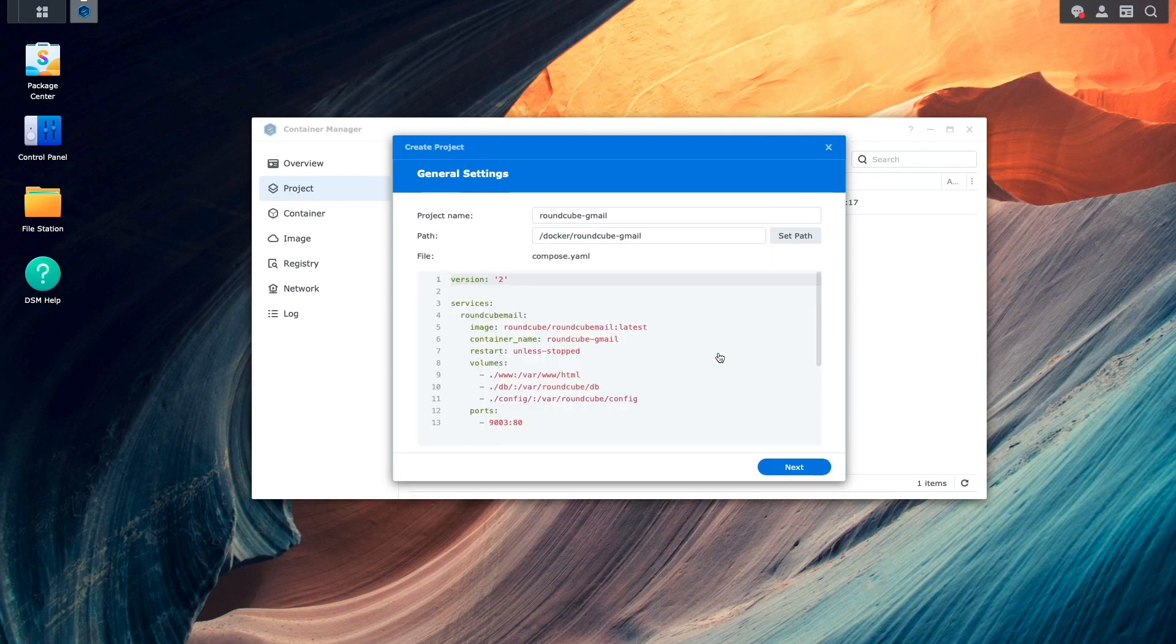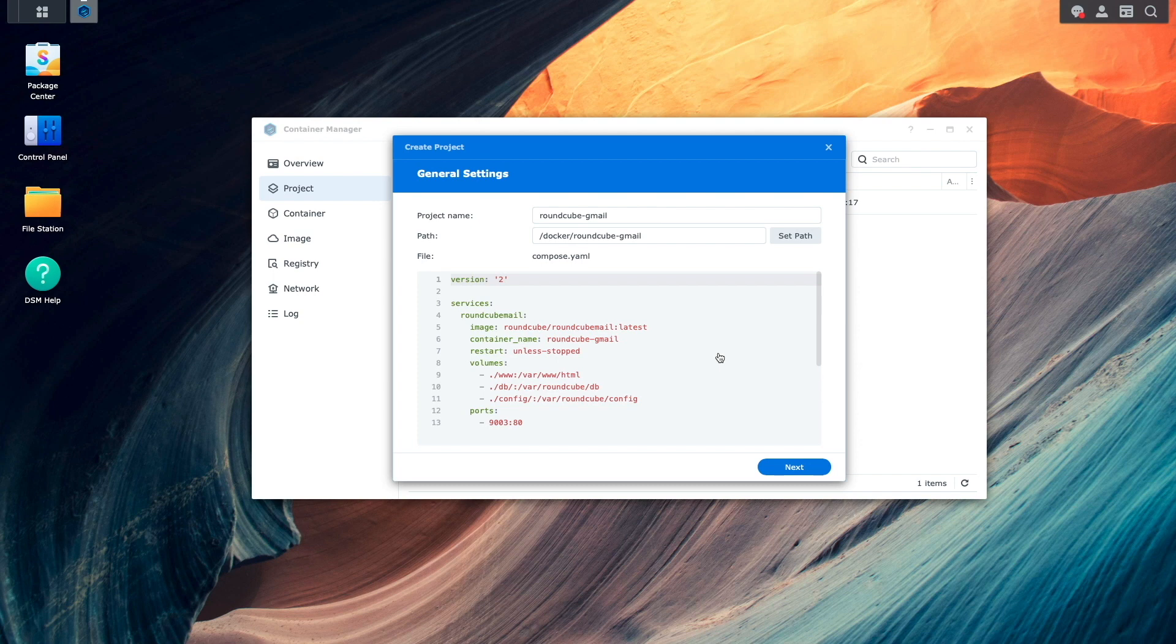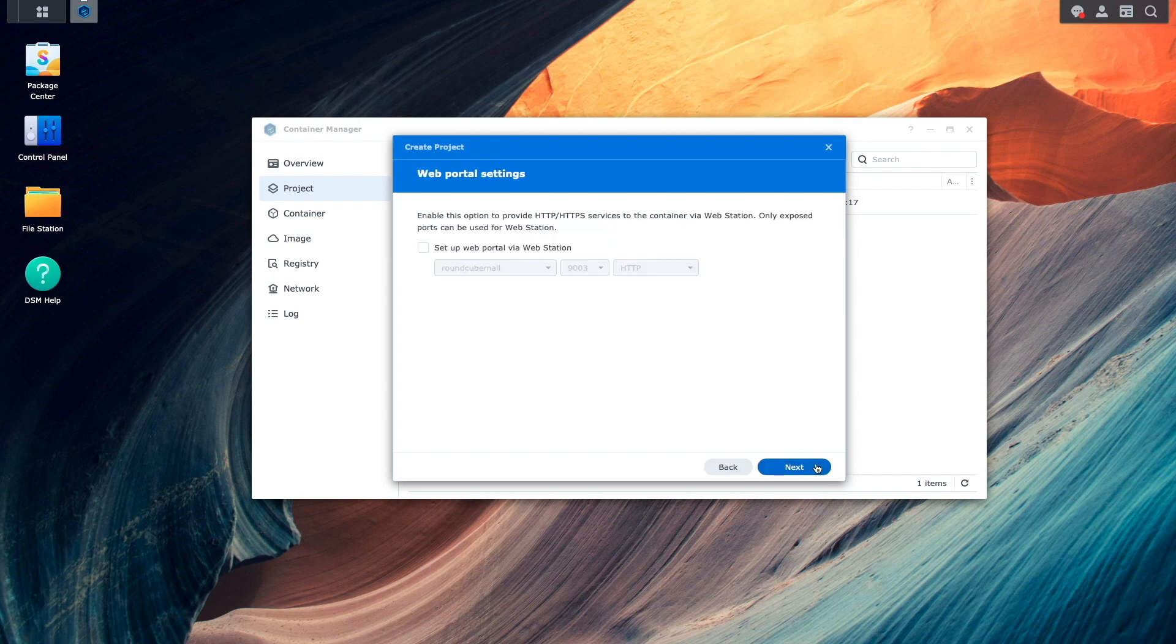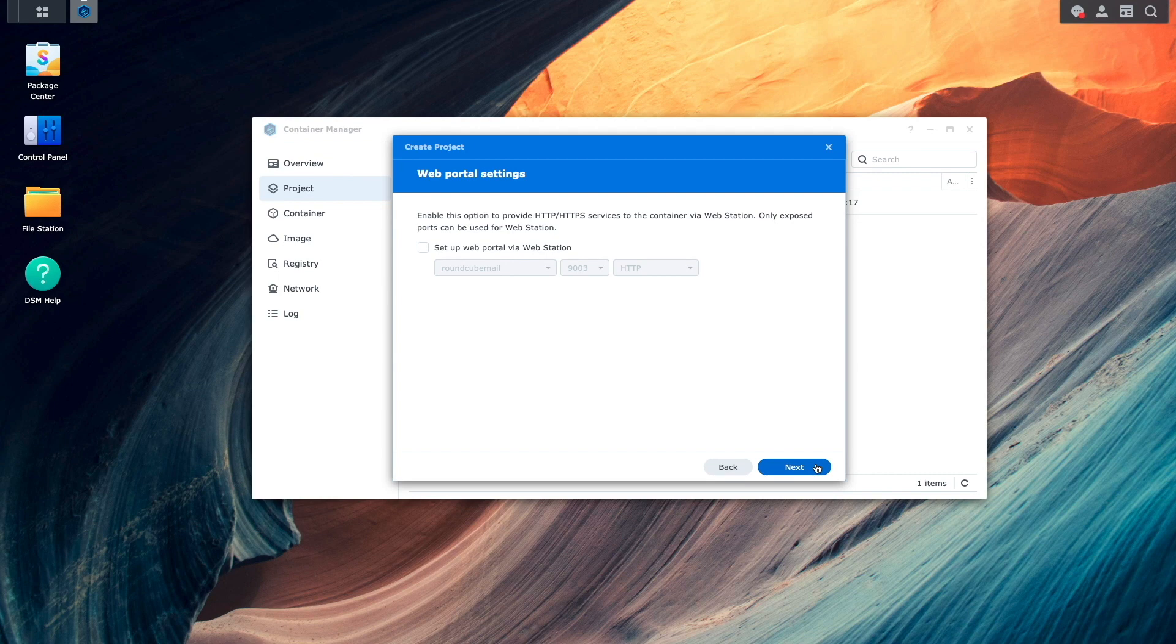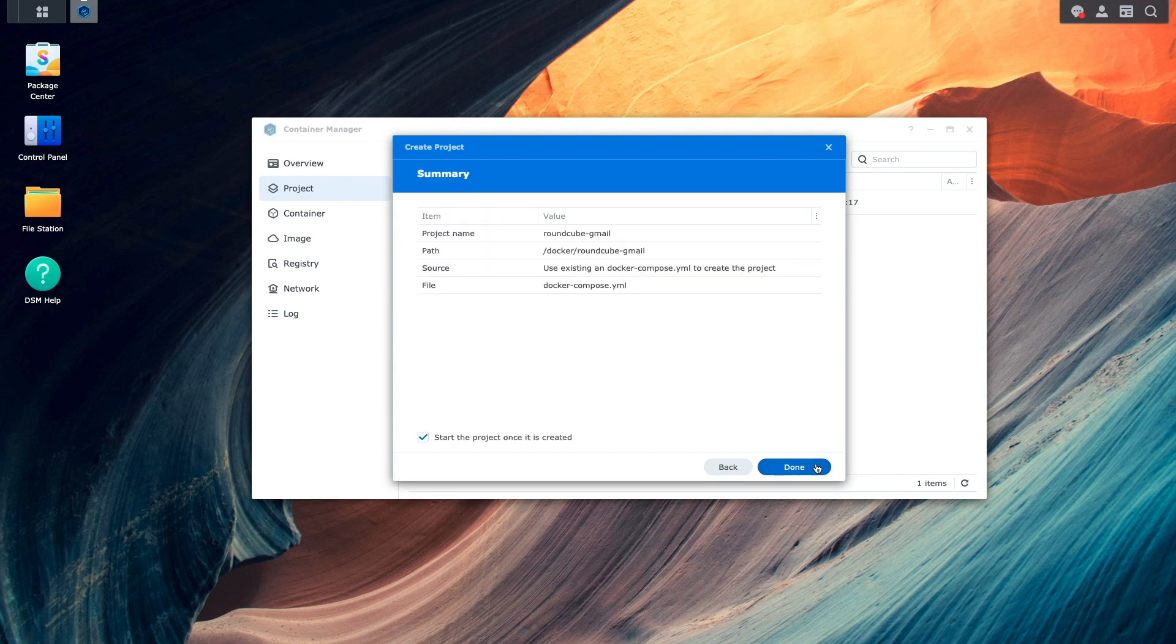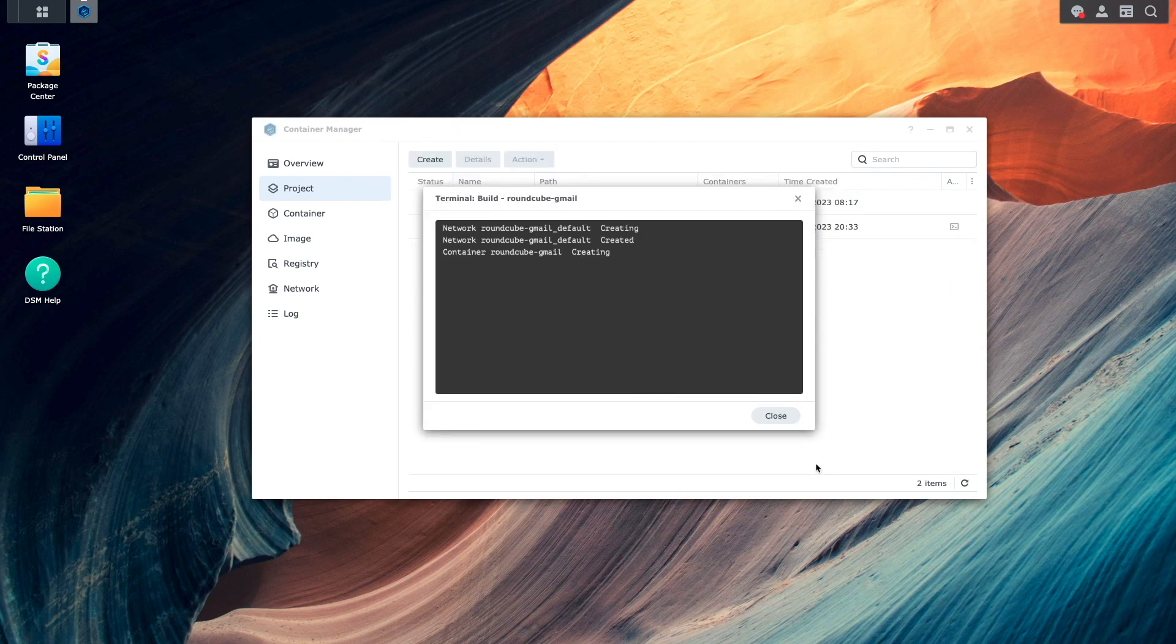Here, we can see the contents of the file that I edited earlier, and no changes are needed, so I'll click Next, and Next once again, on this web portal settings window. Now, I'll click Done to create and start up the project.